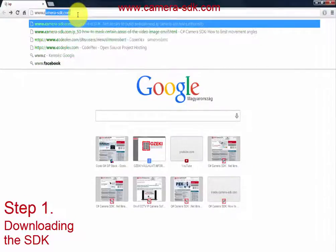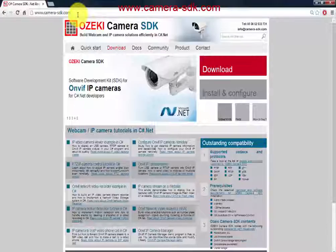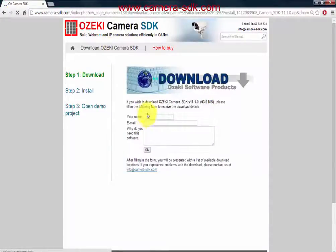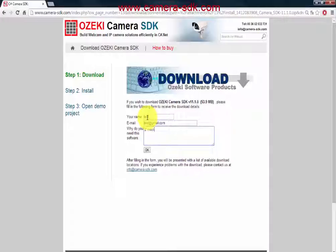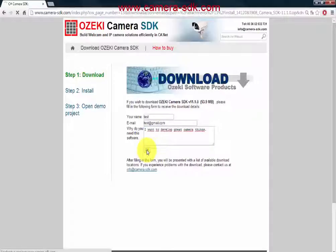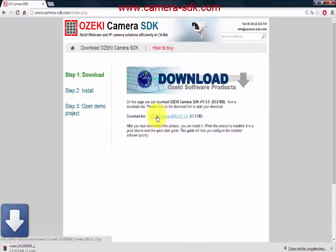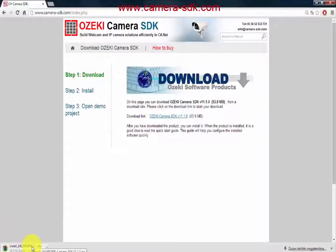First of all, let's download the necessary SDK from camera-sdk.com. Click on the download, then click on the link, then add a name, an email, and finally a reason why you need this SDK. Then click on the submit button. Now you see the downloading link — click on it and install it. About the installation, you can find more information in the quick start section.